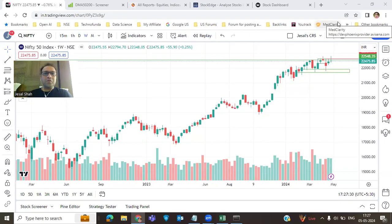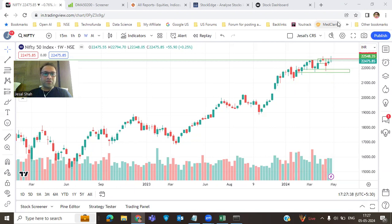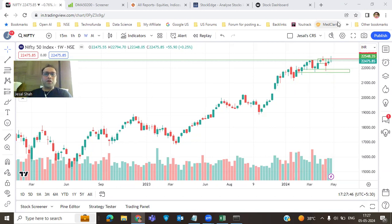Hi everyone, Jaisal here. Welcome to my channel, Jaisal Tech Solution. Today is 5th May 2024 and we'll talk about weekly analysis for the next week, which is going to start from tomorrow, 6th May 2024. I'm actually out of station, so please bear with me if you hear some background noise. Let's quickly go over the sector analysis and the stock analysis.